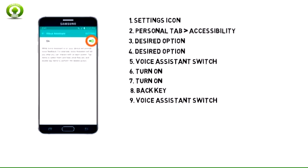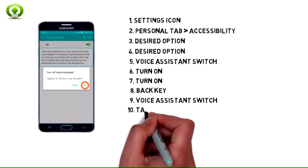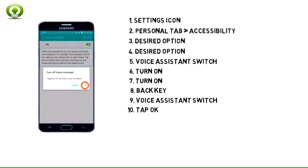Tap the Voice Assistant switch to turn the feature off. Tap OK.